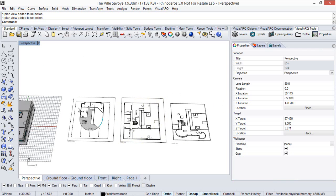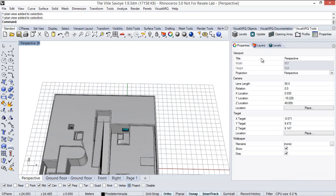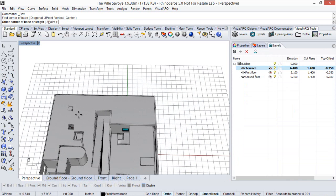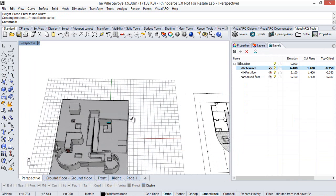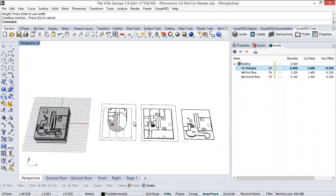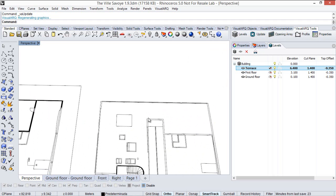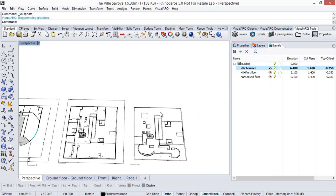Also, anything I draw on the model — for example, if I draw a box — the drawing should be updated with the changes done. So I'm going to run the update command. And as you can see here, the drawing updated.